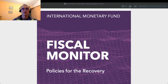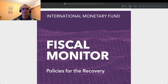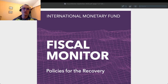Usually there is an edition in April and another one in October. This one is a little bit in advance — it was technically published in September because we have an unusual year with the pandemic and the economic recession. This Fiscal Monitor is precisely dedicated to policies for the recovery.